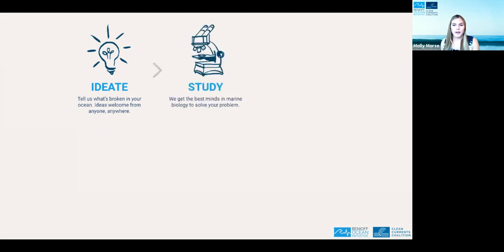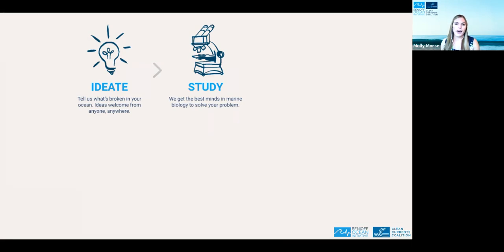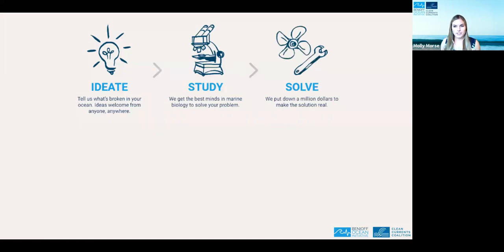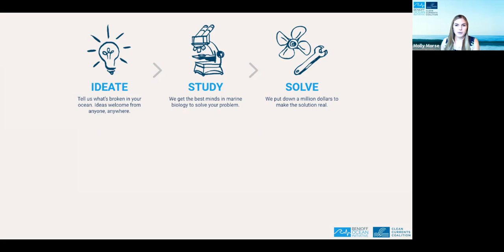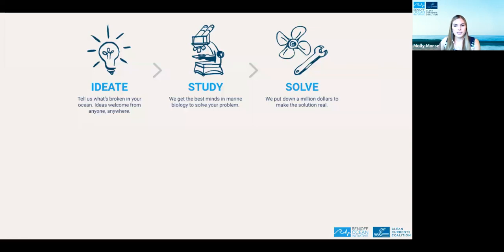The next phase is where we study the problem: we assemble a group of scientists and other experts with the expertise and knowledge to help solve it. In the last step, we go and solve it. Each project is allocated about one million dollars to start investing in a solution, and as you'll see, some of our solutions also attract additional funding. We also have a number of other small-scale projects developing practical science-based tools to address important ocean issues. You can learn more about those on our website at boi.ucsb.edu.